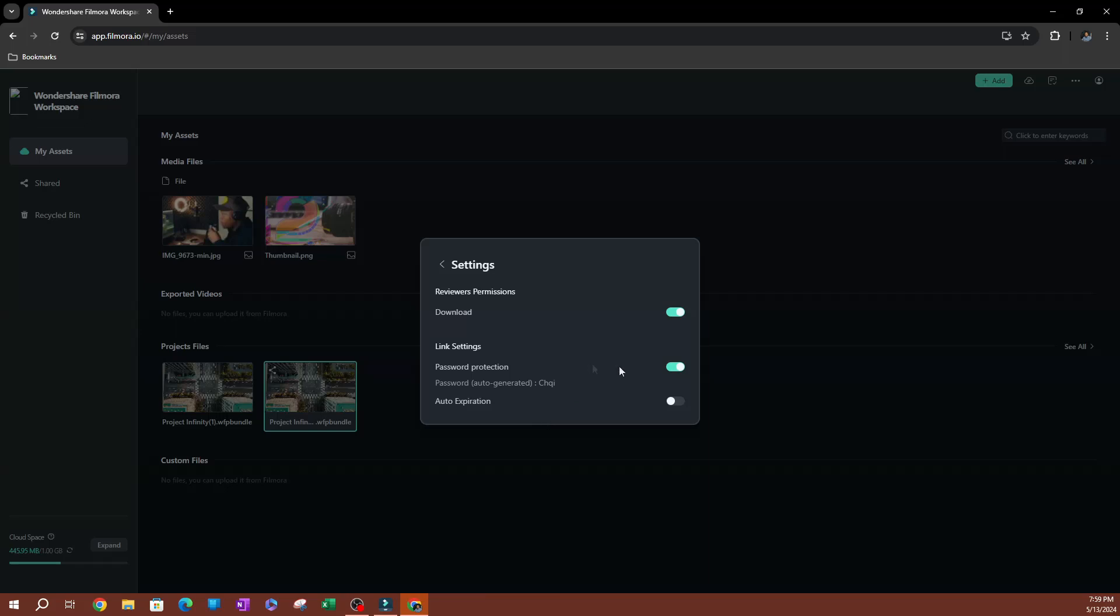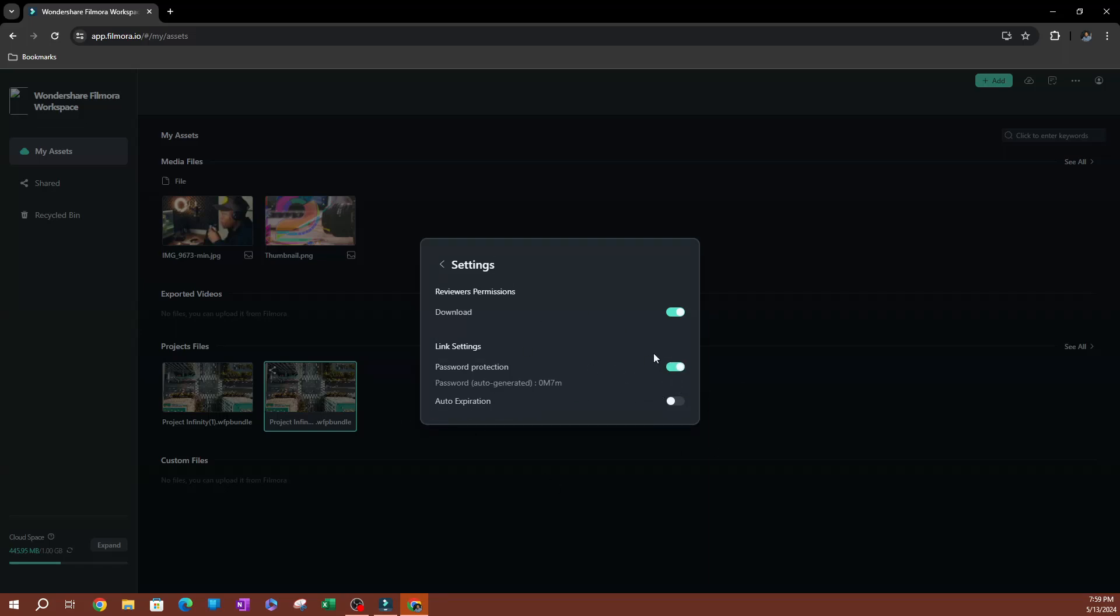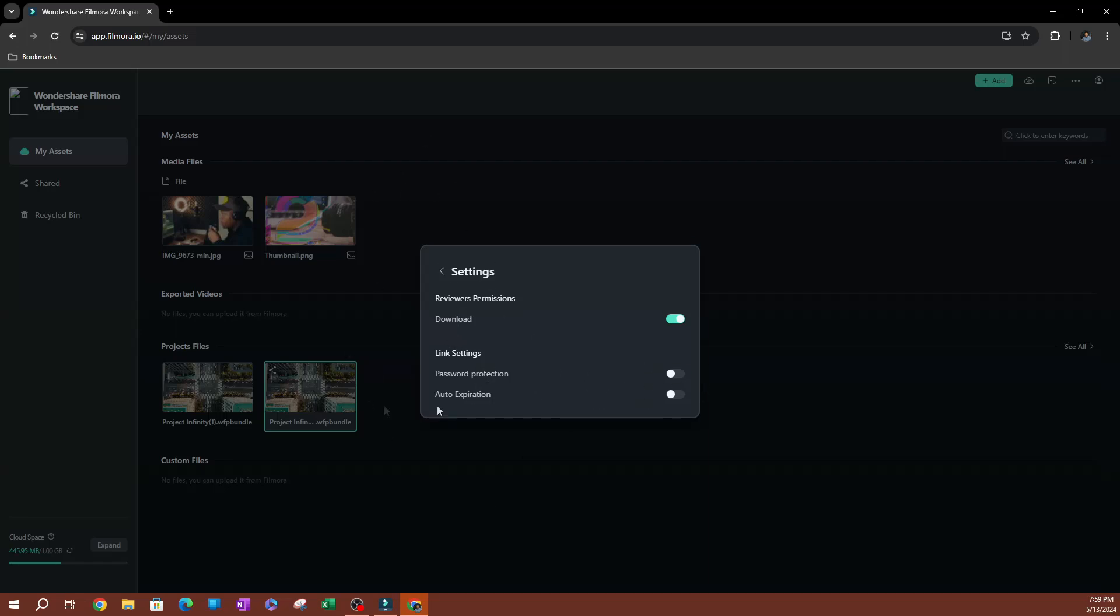Maybe they'll have that feature in the future, but as of right now, you do not have the ability to change your password. Now I'm going to disable that for now.